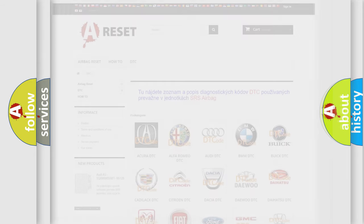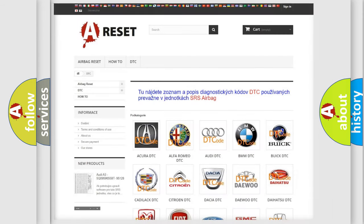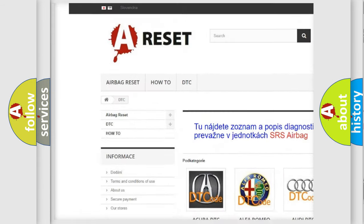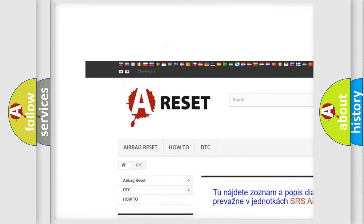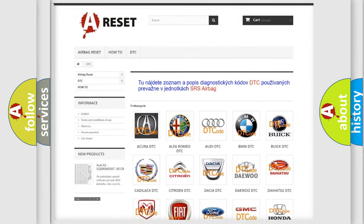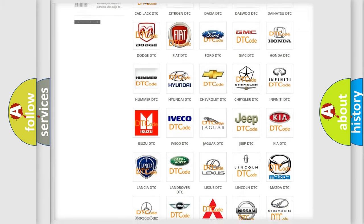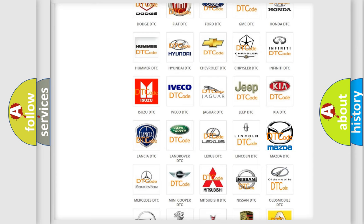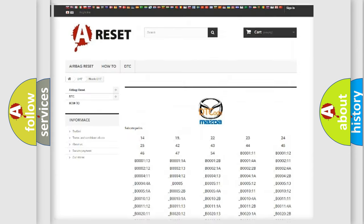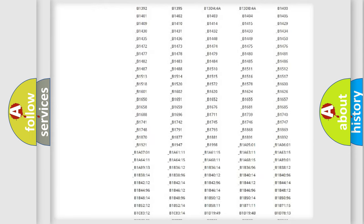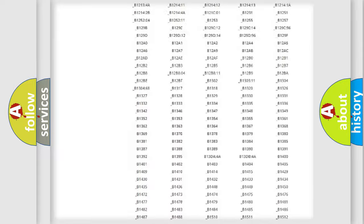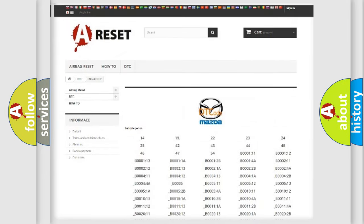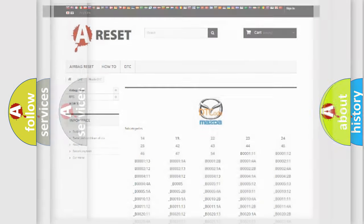Our website airbagreset.sk produces useful videos for you. You do not have to go through the OBD2 protocol anymore to know how to troubleshoot any car breakdown. You will find all the diagnostic codes that can be diagnosed in Mazda vehicles, and also many other useful things.